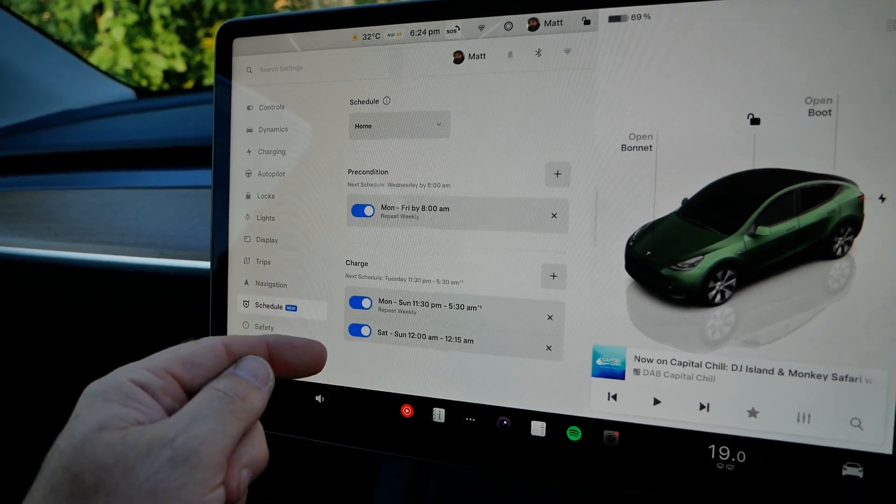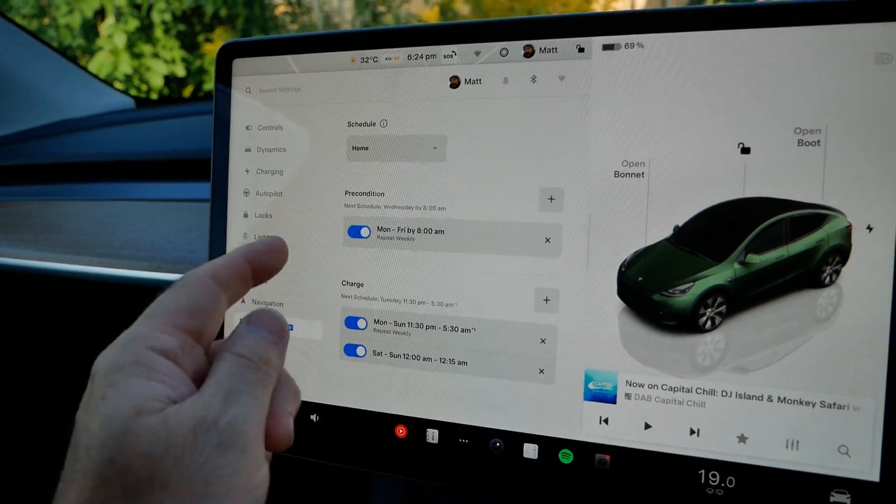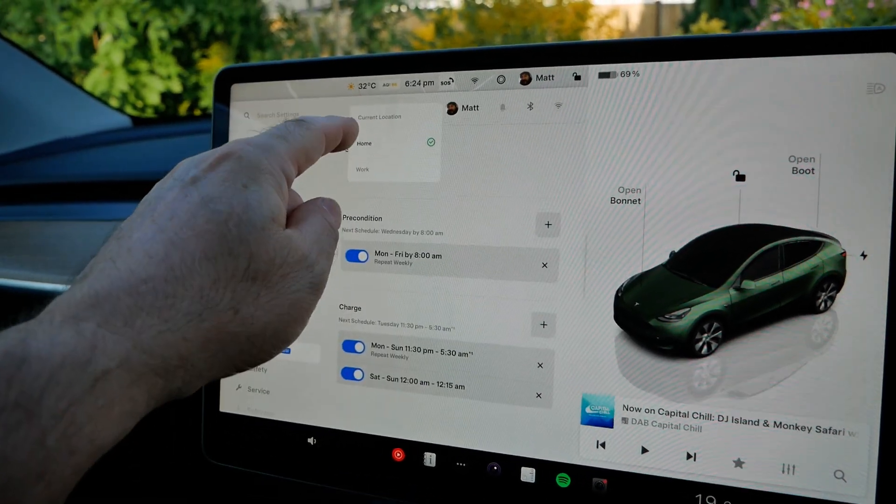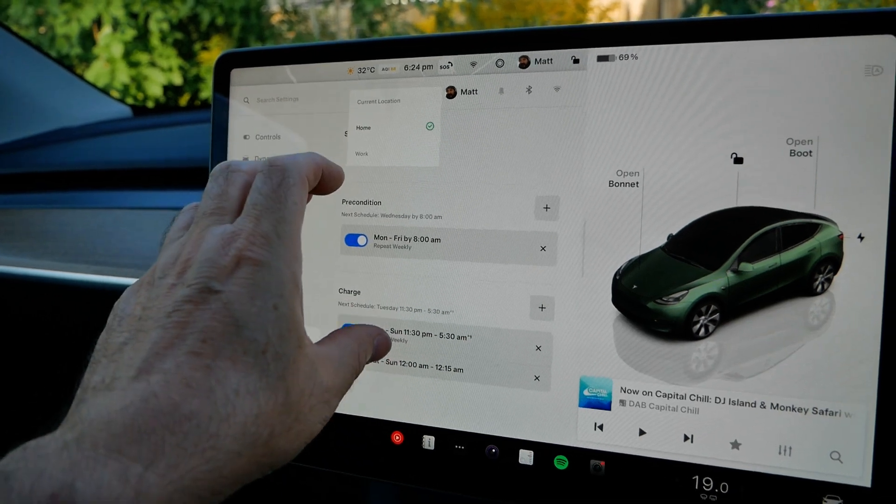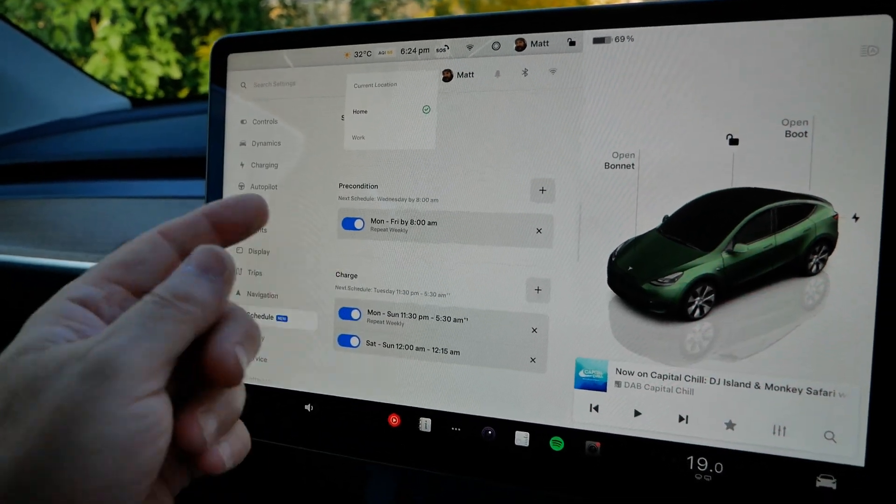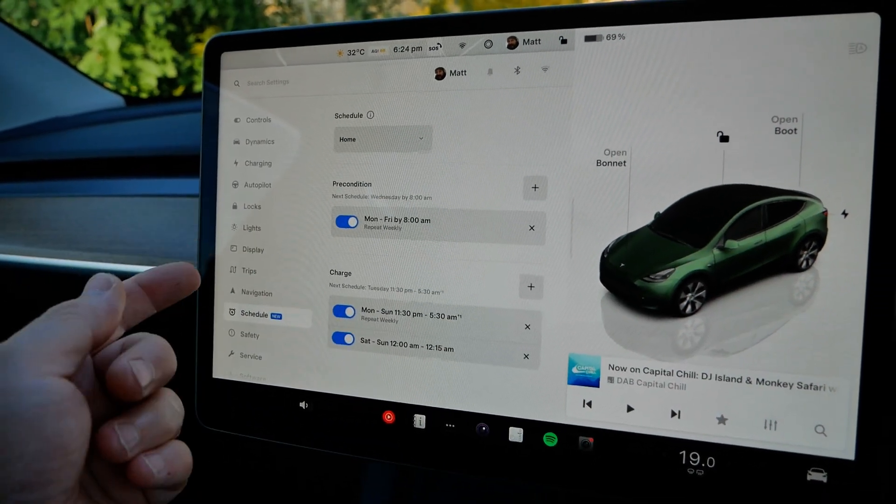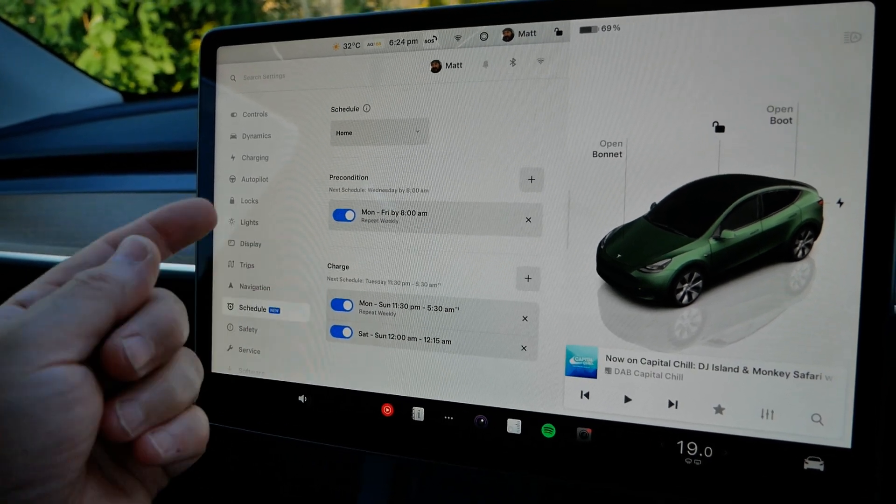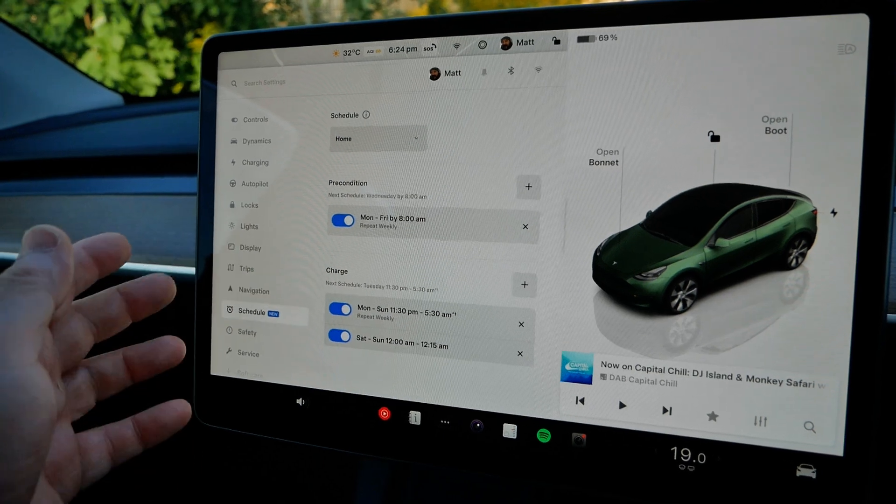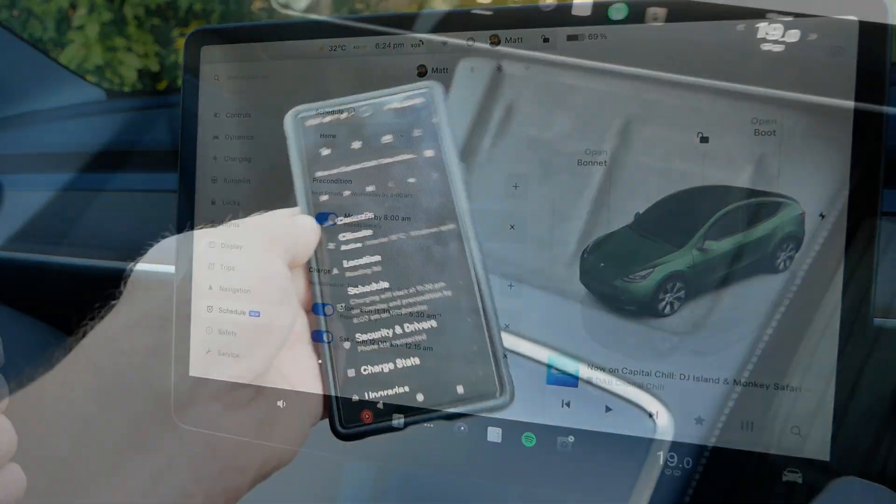It's just simple and easy to use and because they've got locations and you can have different schedules based on your location, it's actually very comprehensive and it will be ideal for people that charge at home or charge at work or have got multiple premises that they might charge their vehicle at.